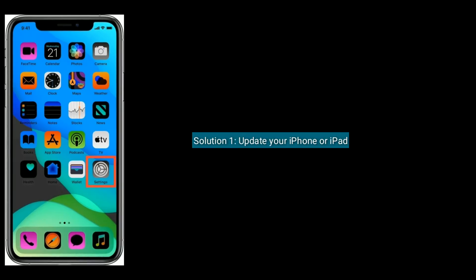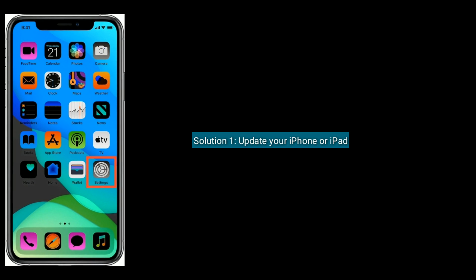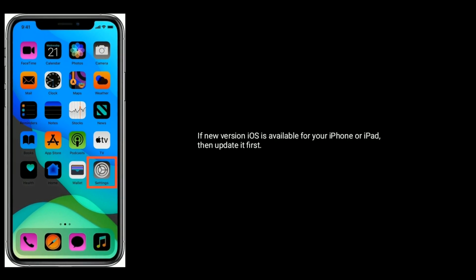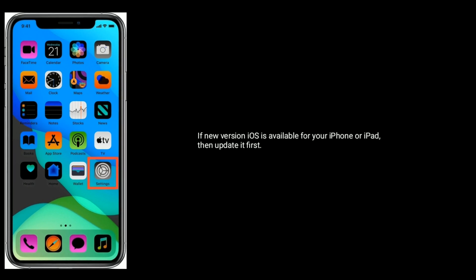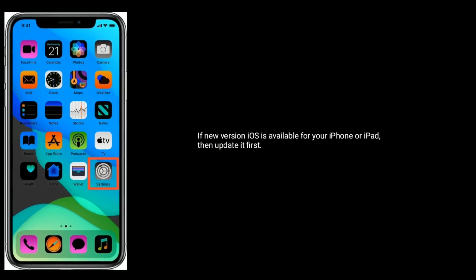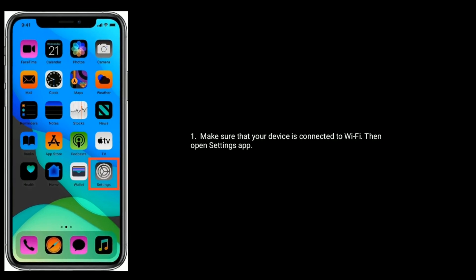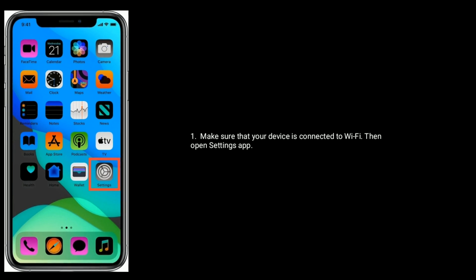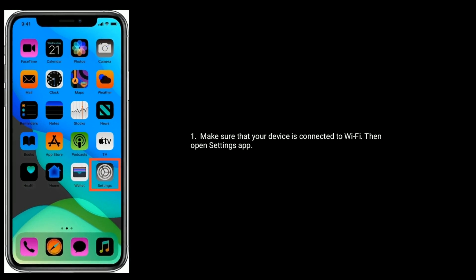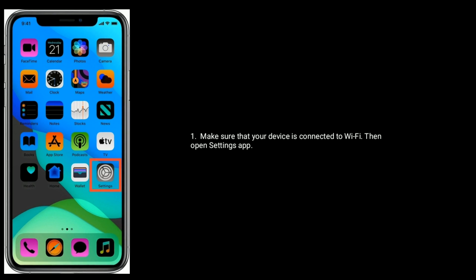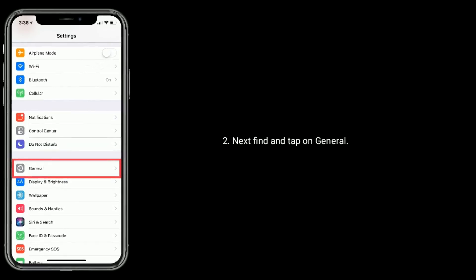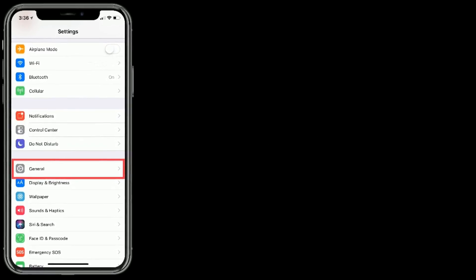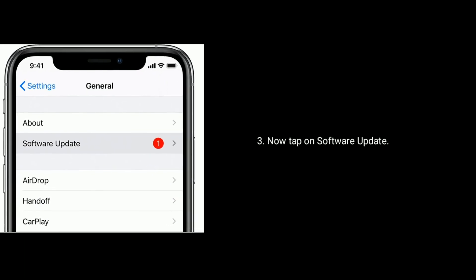Update your iPhone or iPad. If a new version of iOS is available for your iPhone or iPad, then update it first. Make sure that your device is connected to Wi-Fi, then open Settings app. Next, find and tap on General. Now tap on Software Update.